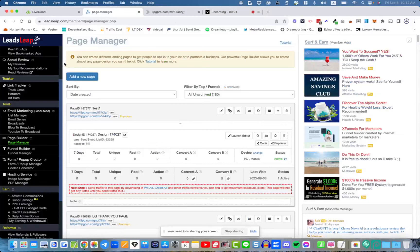Hello and thanks for watching. In this video, I'm going to show a really easy way to set up a simple lead capture page using LeadsLeap.